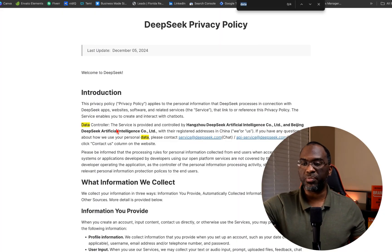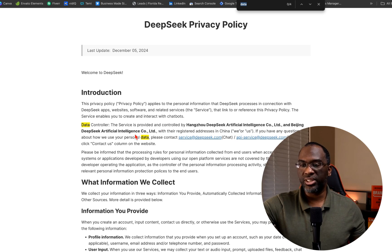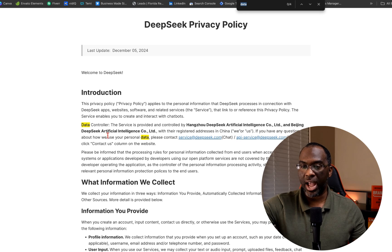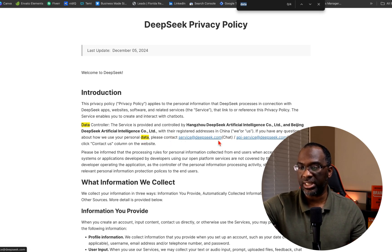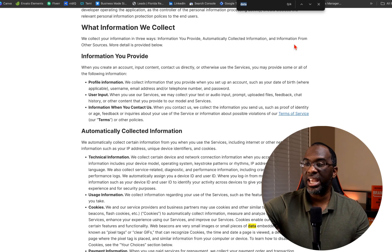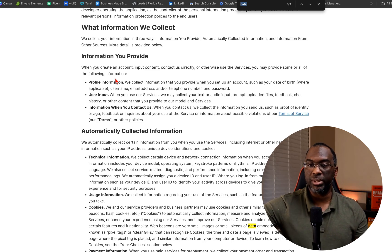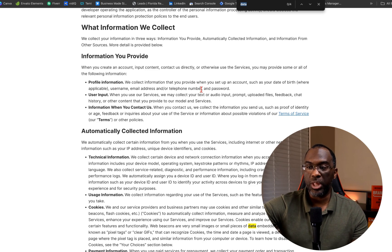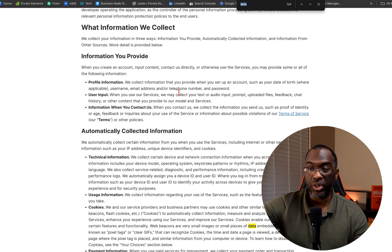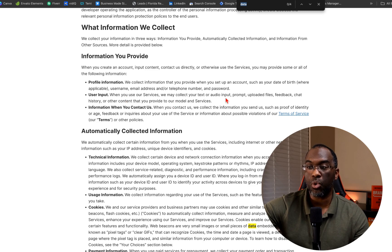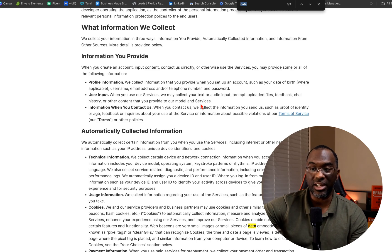But now let's take a look at the privacy policy data controller. The service is provided and controlled by Hangzhou DeepSeek Artificial Intelligence Co Ltd and Beijing DeepSeek Artificial Intelligence Co Ltd with their register addresses in China. So the information they collect is the information you provide, automatically collected information and information from other sources. The information you provide is profile information - they collect your date of birth, your username, your email address, your telephone number, password, user input. When you use our services, we may collect your text or audio input, prompt, uploaded files, feedback, chat history, or other content that you provide to our model and services. That's a lot of stuff.